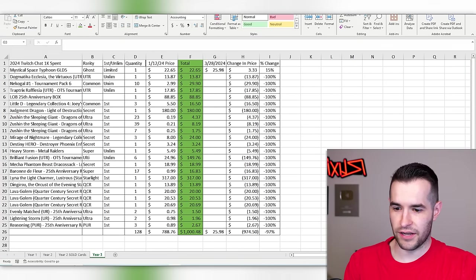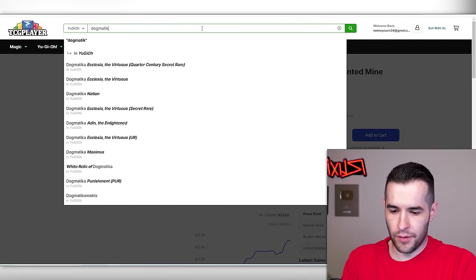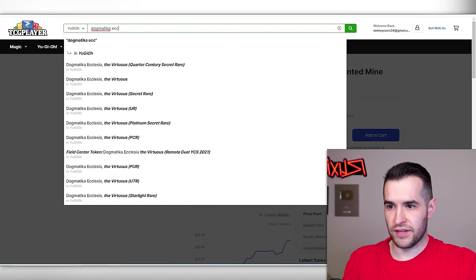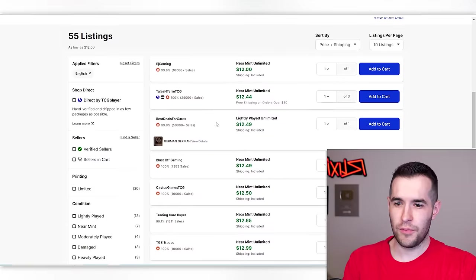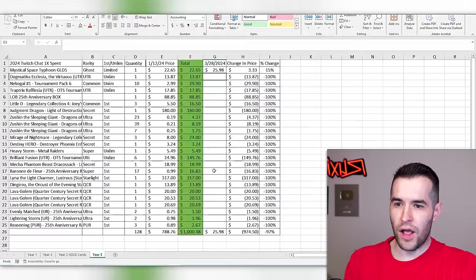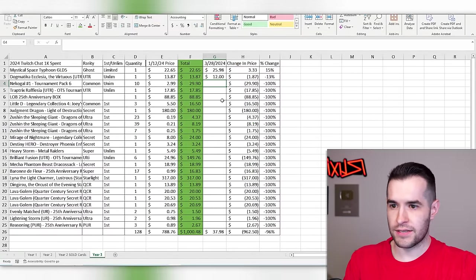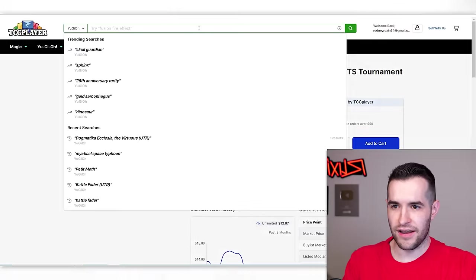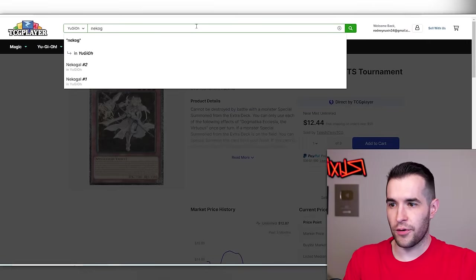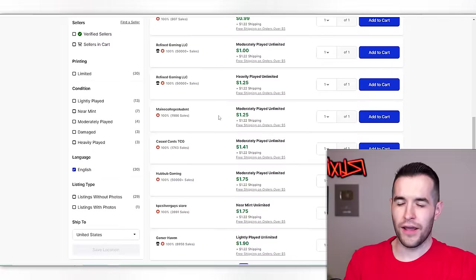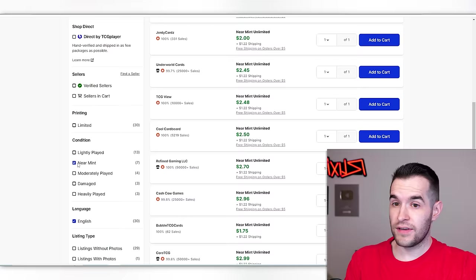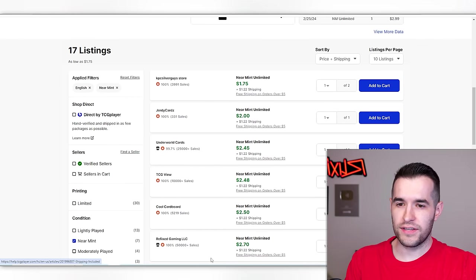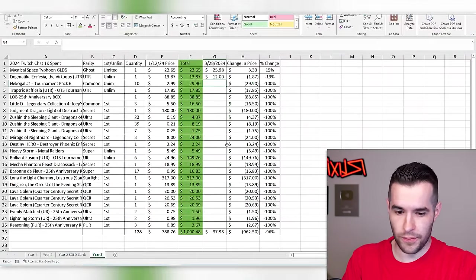Dogmatica Ecclesia ultimate rare. I remember this being really cheap. Let's see if it still is. Near mint, $12. We did not make money there. Nekagal number one. One of the meme purchases. Somebody donated for that one. Near mint anybody? $1.75. We are losing money on the Nekagals.